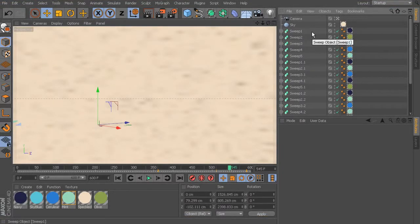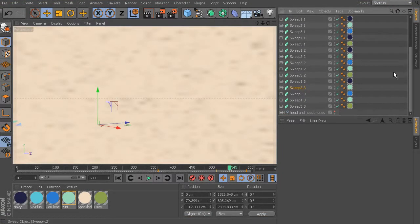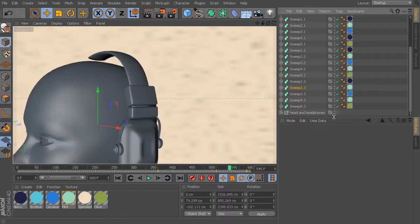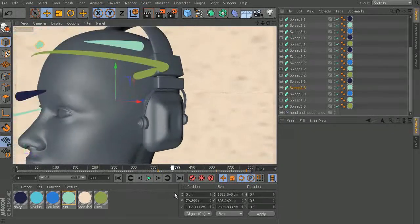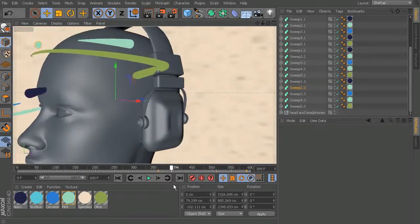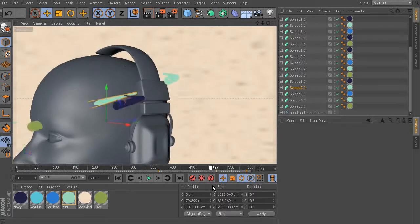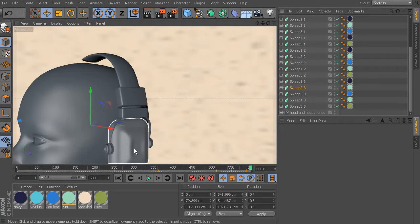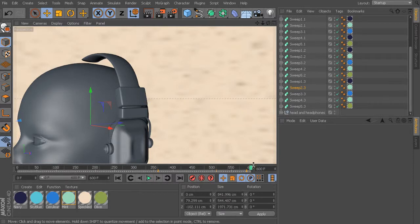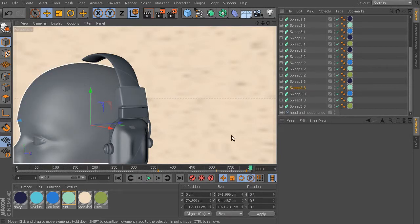We're going to not look at the sweeps for now. We'll come down here to where we see our head and headphones and turn the visibility on for a moment. You'll see how these are interacting in a strange way - it's going through the head, which isn't what we want. This head is still aligned to that world axis.